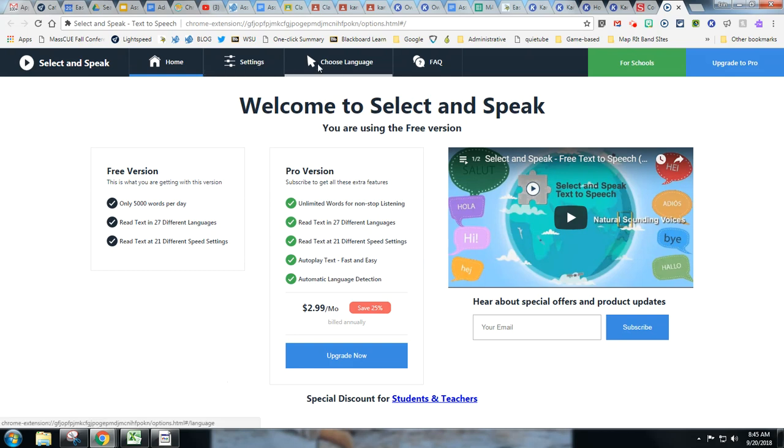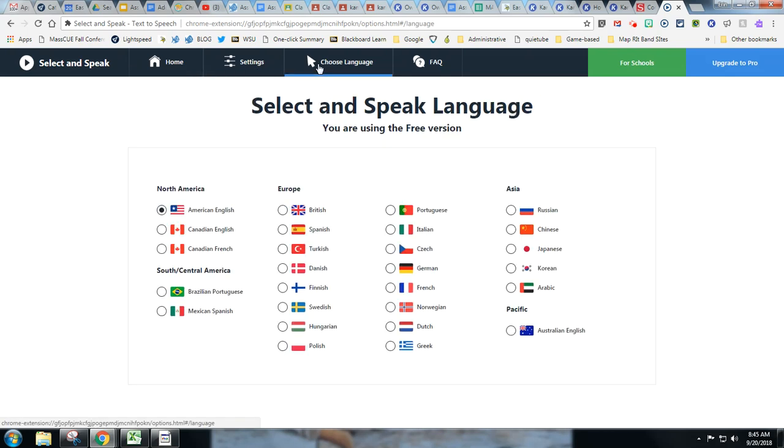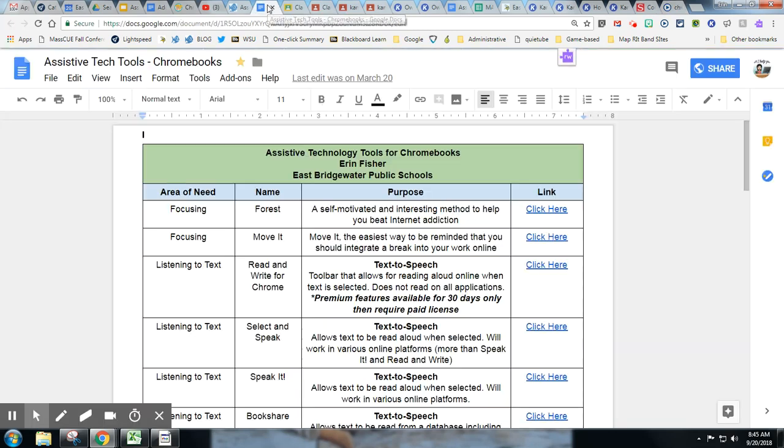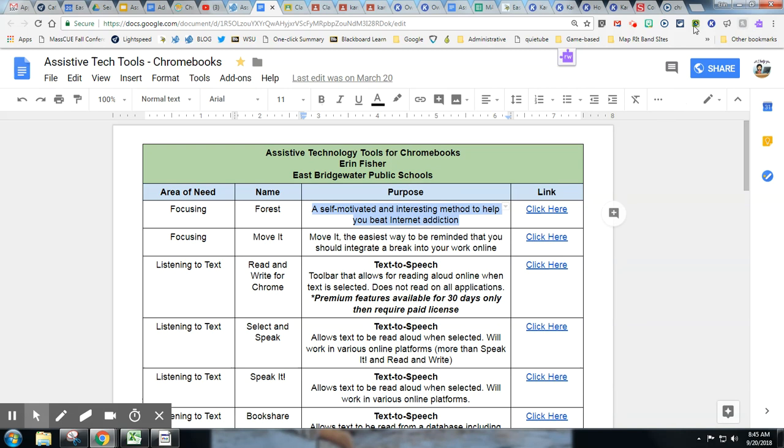It does have a paid account, but there's a free version and the free version works fine. It does do some translating, which is nice if you choose the different languages. So if I choose Portuguese and I leave it set, I can also change my speed here. I could add some shortcuts, and then if I go to a document and I highlight and I hit play...